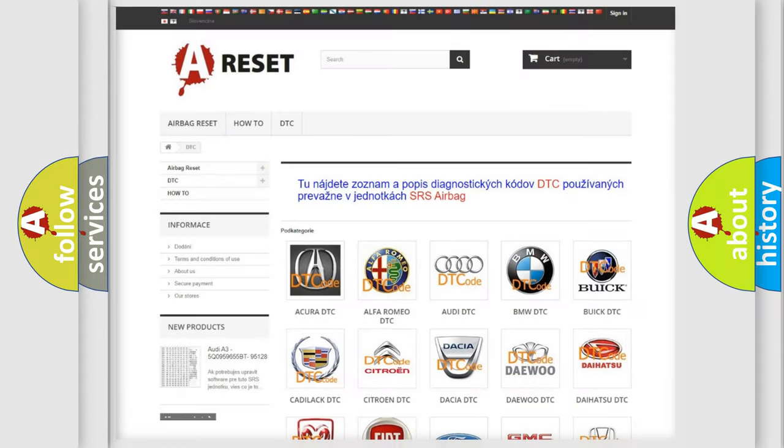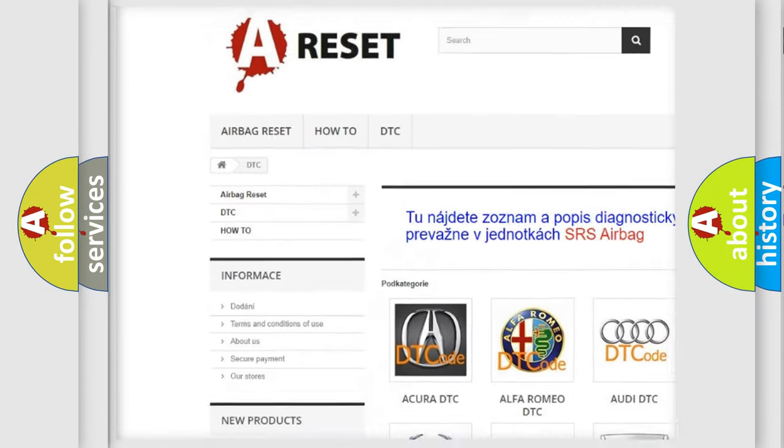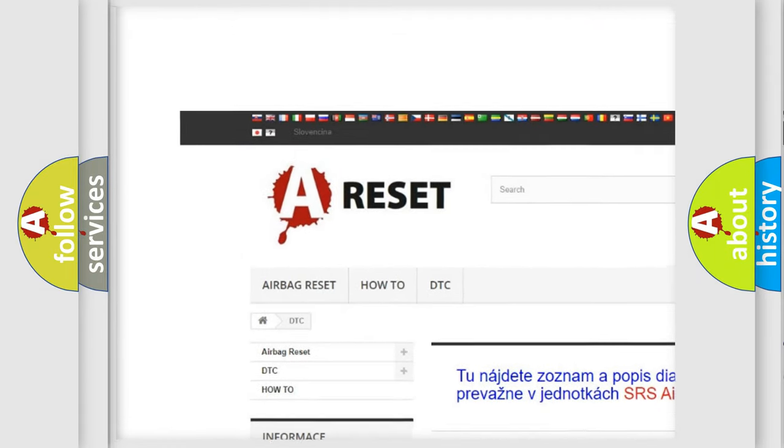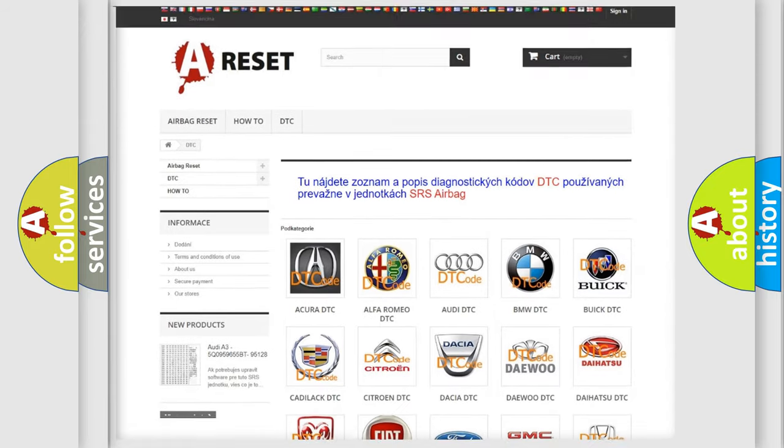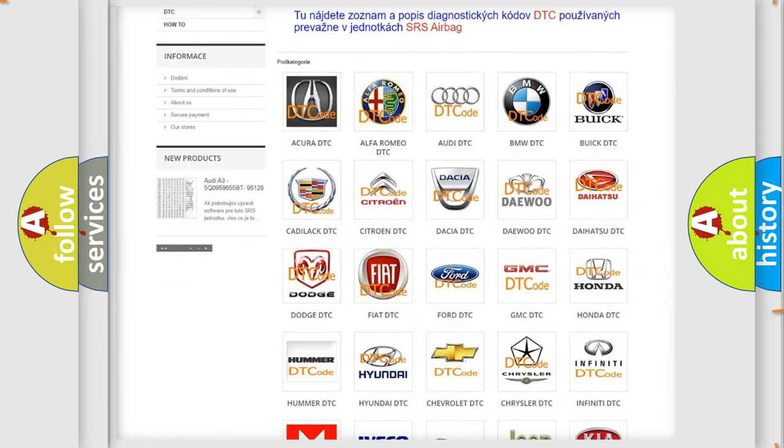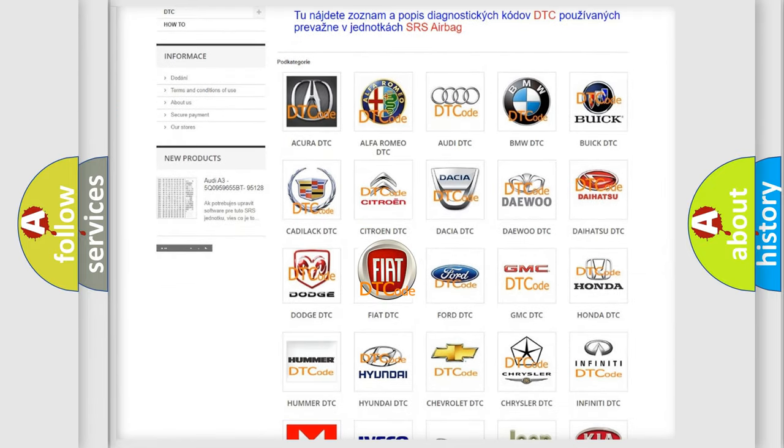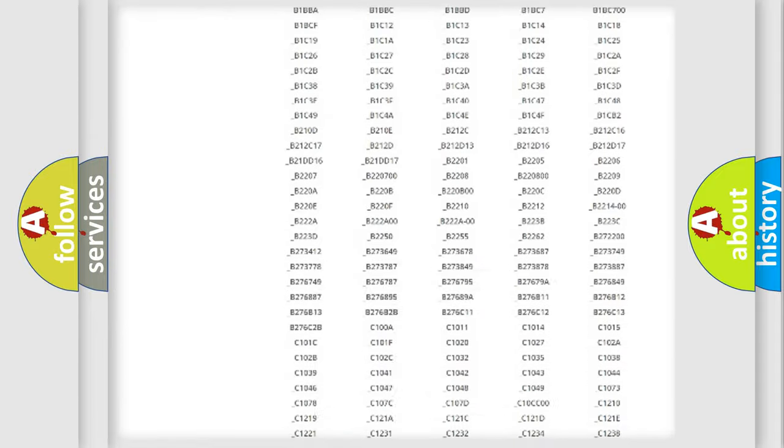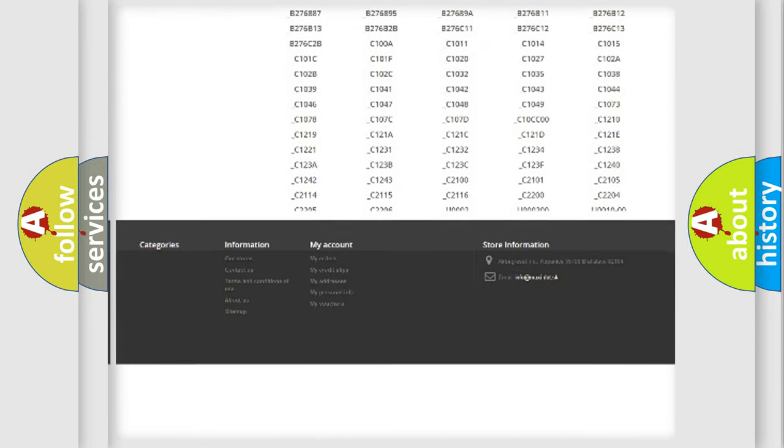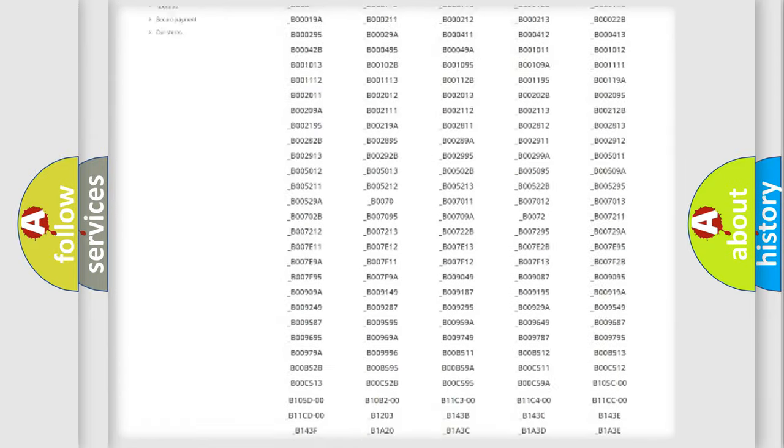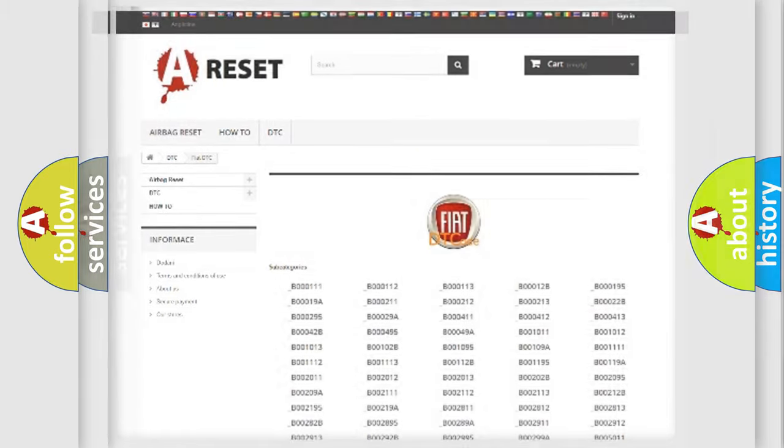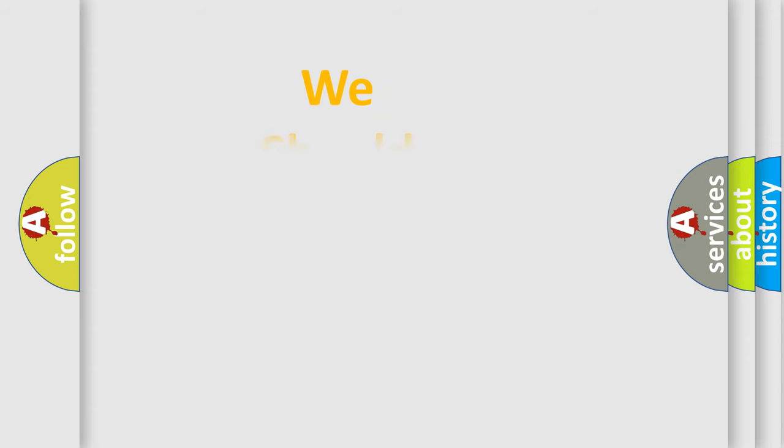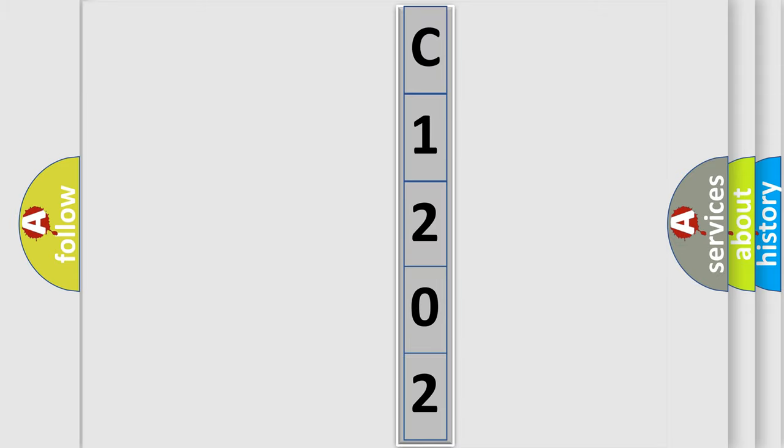Our website airbagreset.sk produces useful videos for you. You do not have to go through the OBD2 protocol anymore to know how to troubleshoot any car breakdown. You will find all the diagnostic codes that can be diagnosed in Fiat vehicles. Also many other useful things. The following demonstration will help you look into the world of software for car control units.